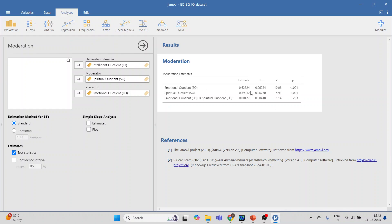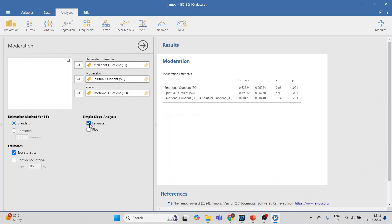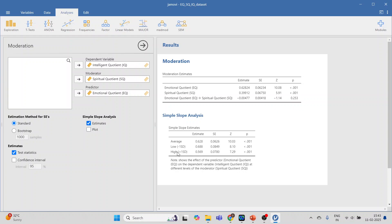The results are generated. Emotional Quotient shows its estimate and P-value; Spiritual Quotient shows its estimate and P-value. These P-values are less than 0.05, meaning they are statistically significant. However, the interaction effect has a P-value greater than 0.05, which is not significant. Now click on Estimates to get plus or minus one standard deviation values.